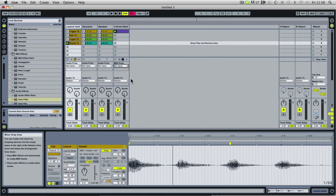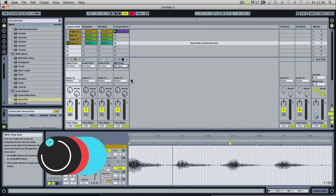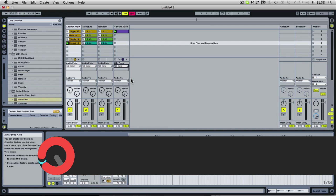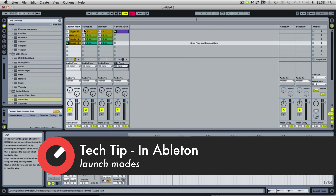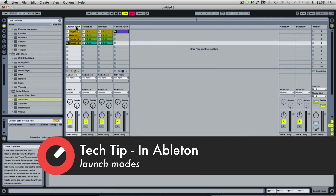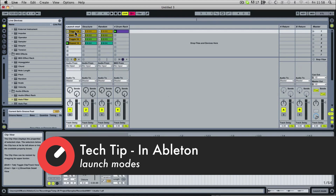Welcome to another Sonic Academy tech tip. In this one we're going to be taking a look at launch mode, what you can do with it, and explaining some of the different features.